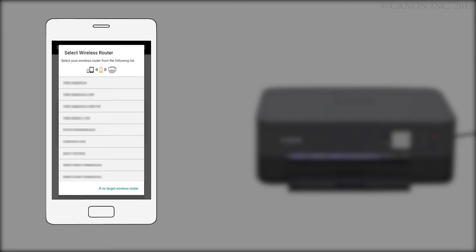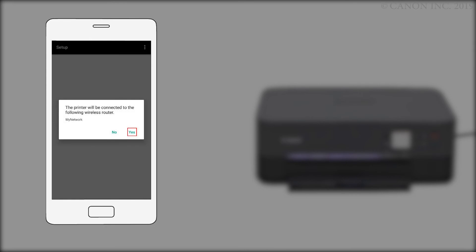If you see this screen, select your router from the list. Confirm that your wireless router appears, and tap Yes.